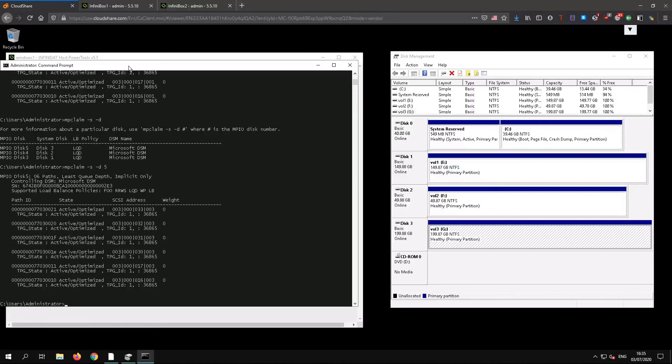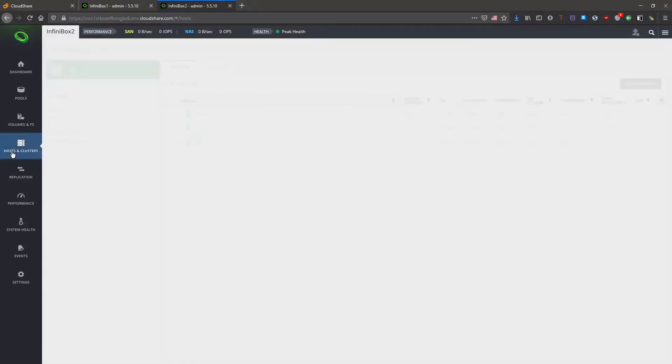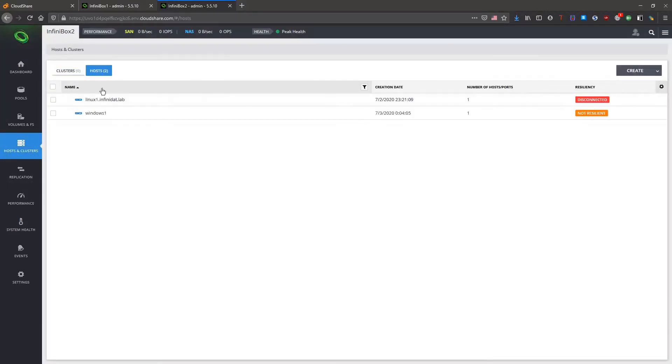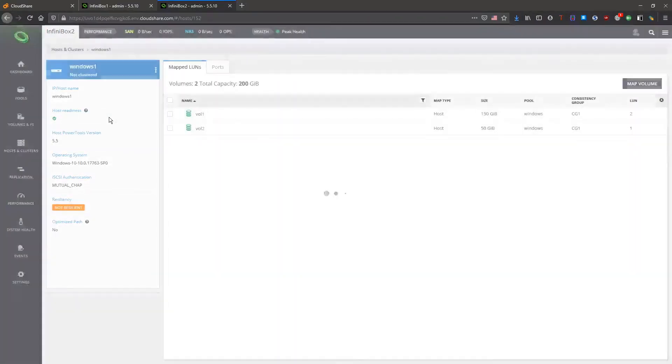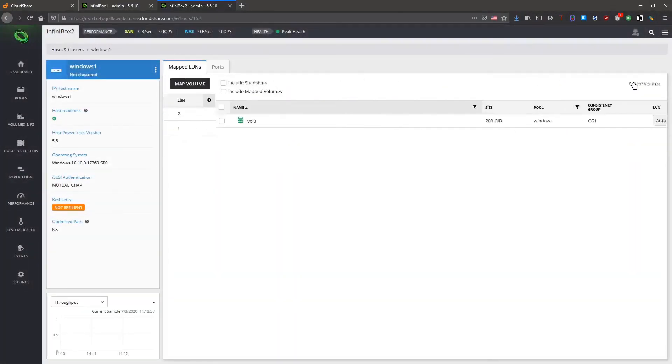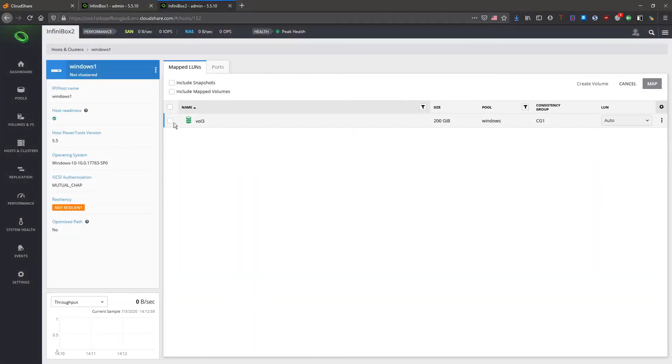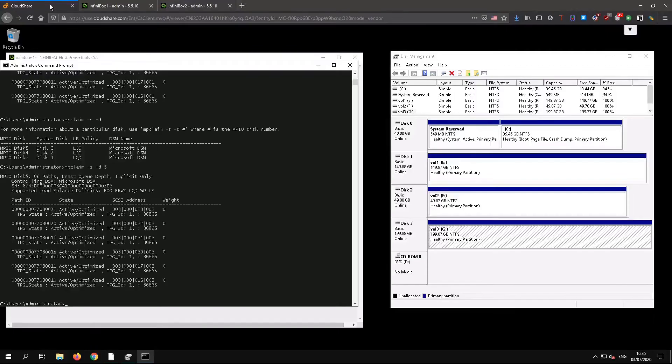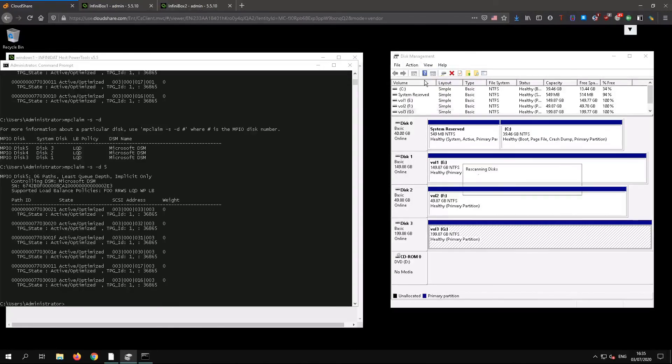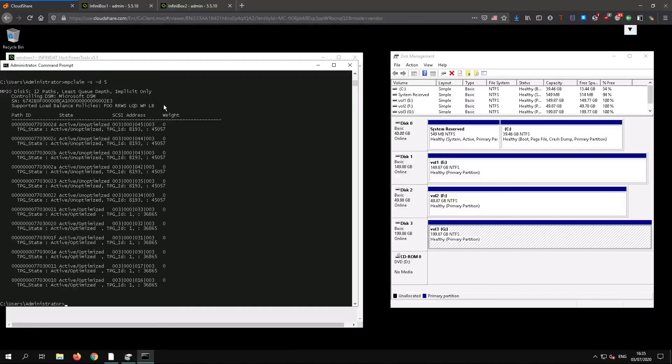You can see there are still only six paths. We do still need to map the remote copy of the volume. Again host power tools can do this or we can just use the InfiniBox GUI. Another re-scan and you can see all 12 paths are now there.